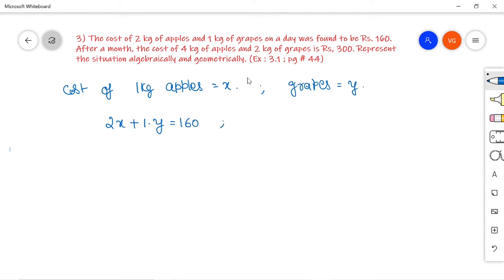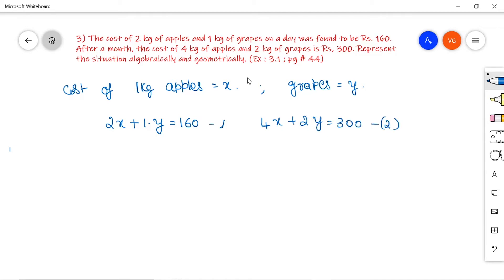The second condition gives us: 4 kg of apples plus 2 kg of grapes is equal to 300 rupees, giving the equation 4x + 2y = 300. These two are the equations we get from the given conditions.